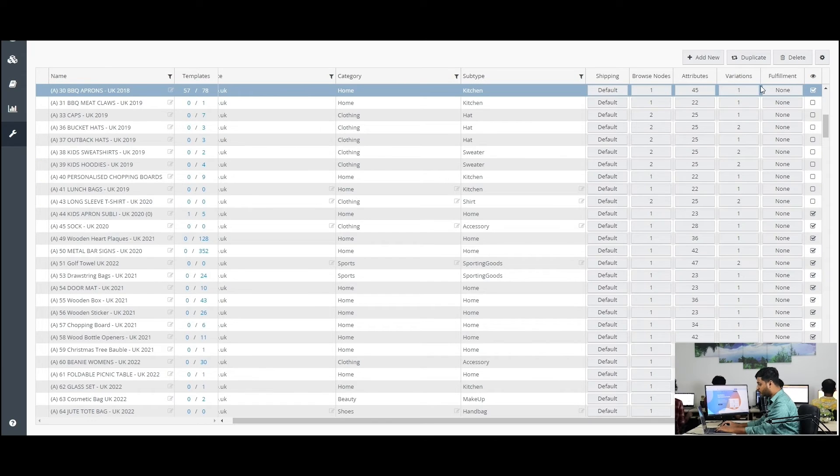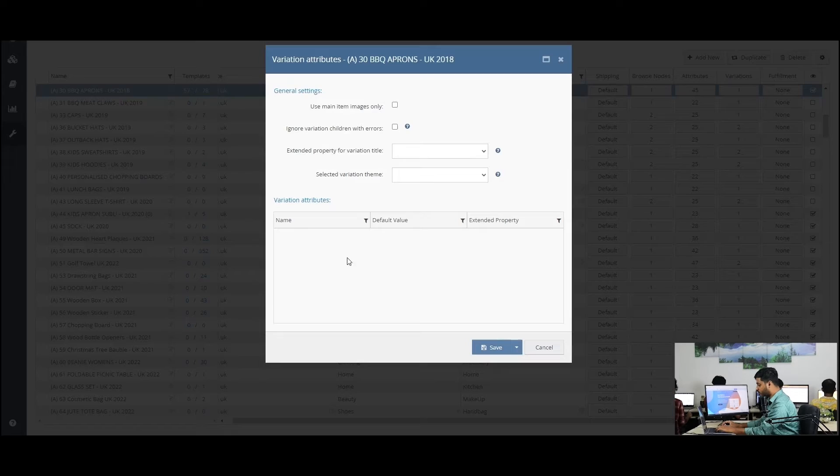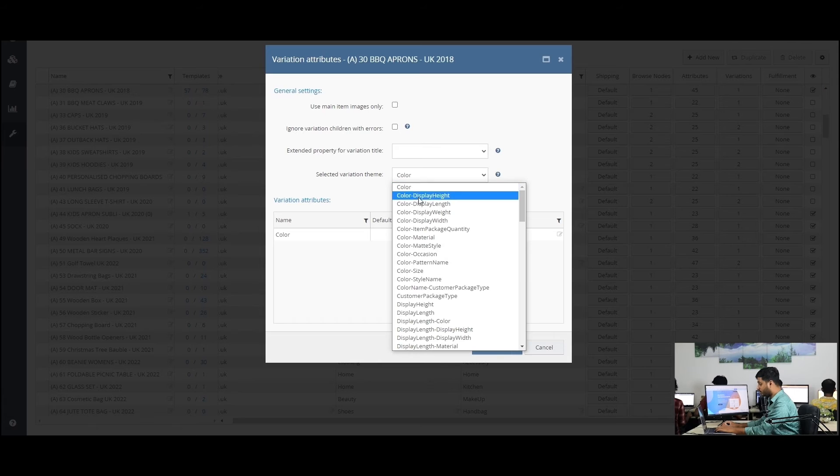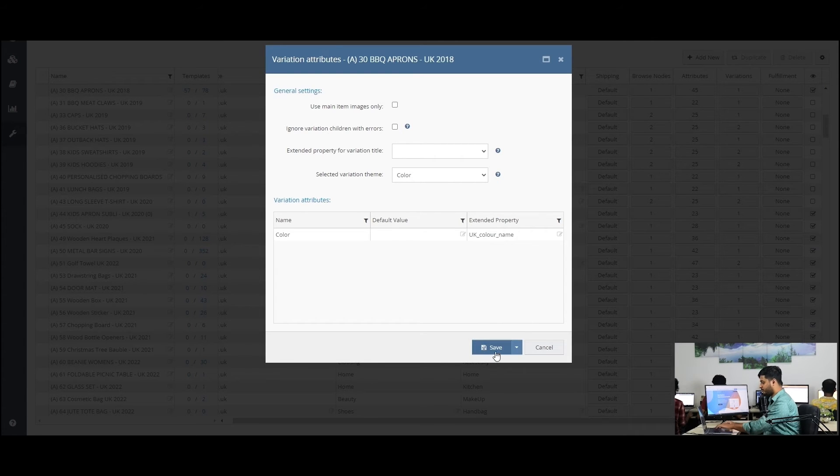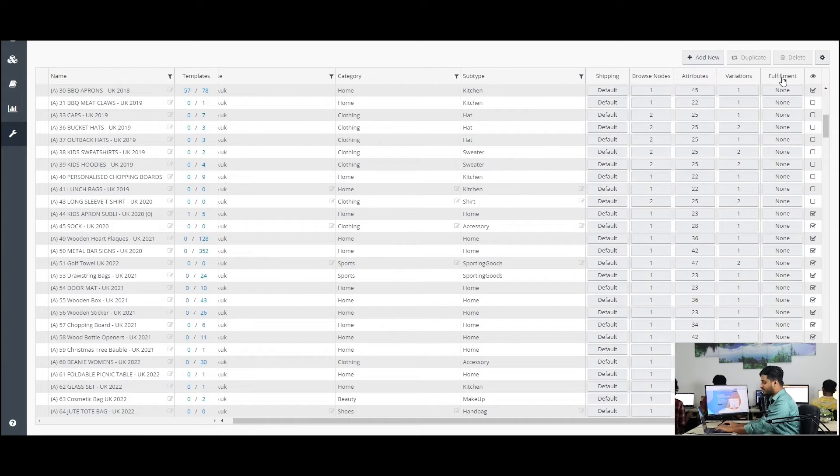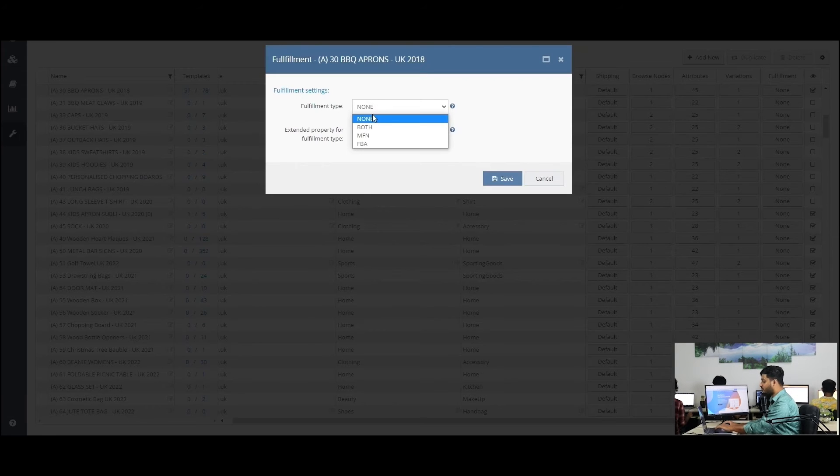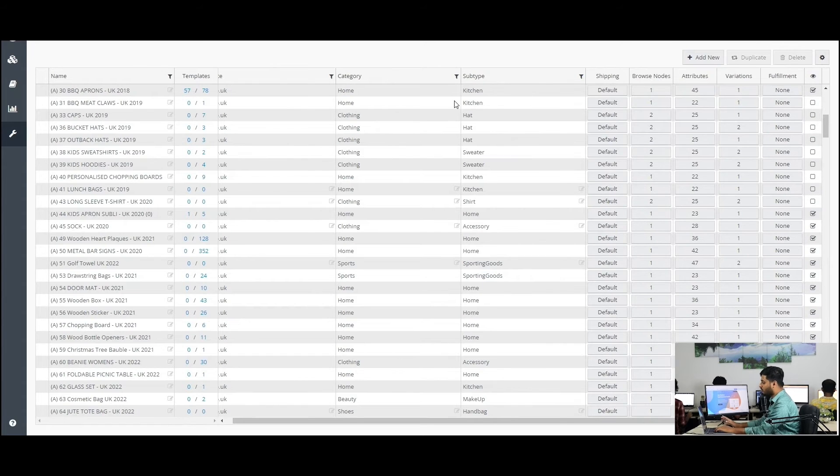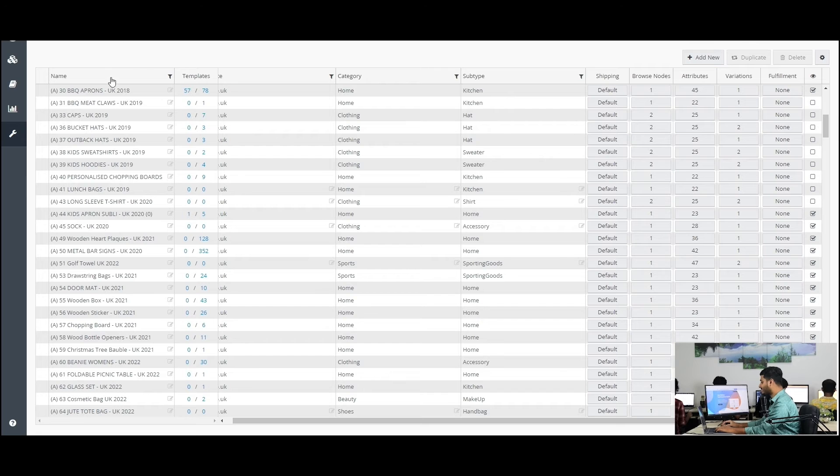Select your variation attributes if you want to list variation items on Amazon. If you want to list single item, then no need to do anything here. And lastly, select your fulfillment type here if you want. Your Amazon Configurator is now ready to create listings on Amazon.